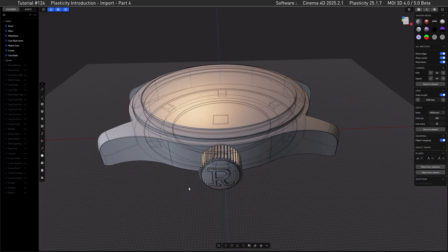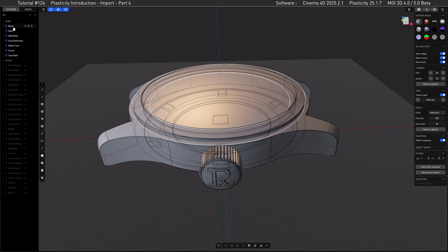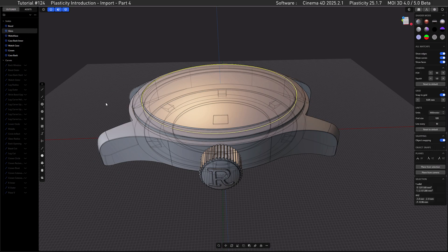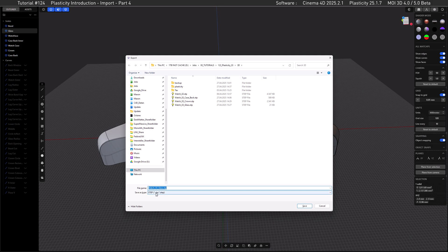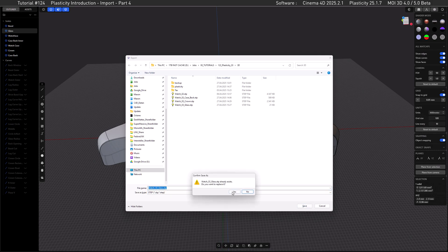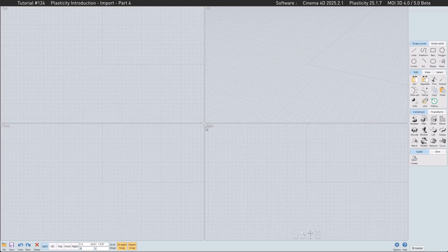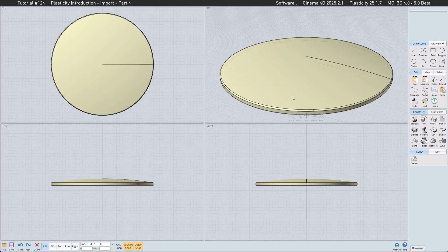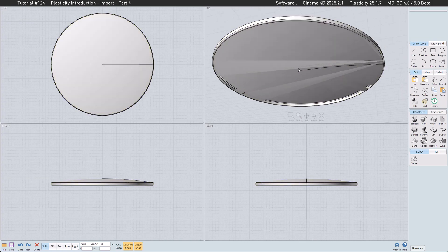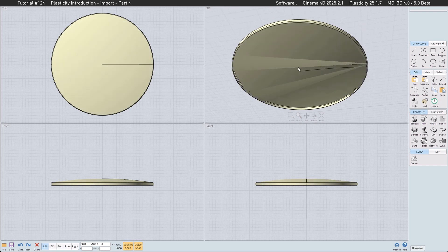And surprise – back in Plasticity. We just hit the glass, then Control+Shift+E to export, the STEP file, name it 'glass', then export and confirm. Back in MOI, let's bring in the glass, say OK and it will load. If we go to the other side, you can see the culprit of the disaster we had. So this is one of the cases where the CAD file doesn't import correctly.